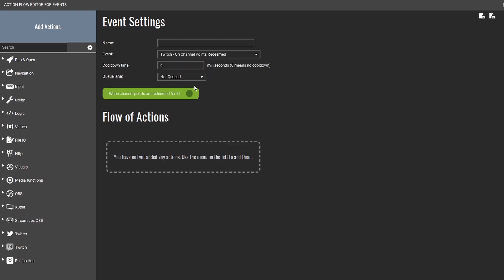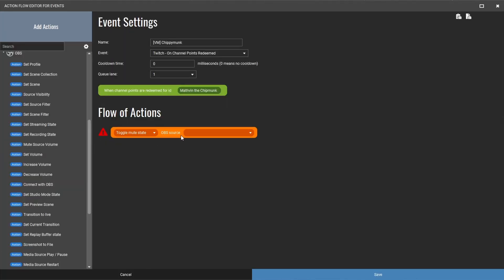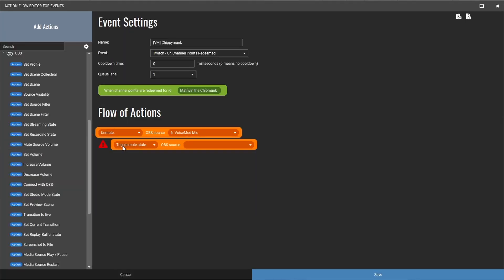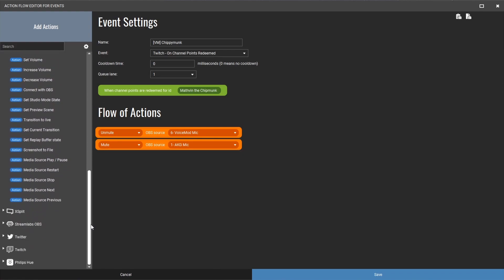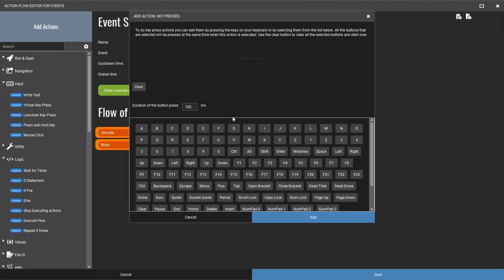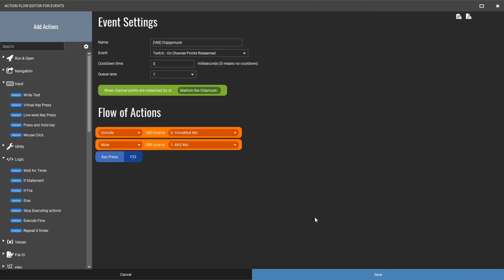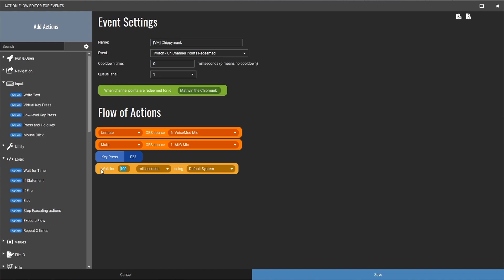Now go into Touch Portal and make a new event, give it a name, and from the drop-down menu select the channel point redemption event, then paste the name you copied earlier. So whenever somebody redeems 'Mathvin the Chipmunk,' Touch Portal knows it needs to do something. I like to build actions in a logical order: first unmute the Voice Mod virtual mic, then mute your usual mic, and only then press the virtual hotkey to activate Voice Mod. Then add a wait command — note this is in milliseconds.